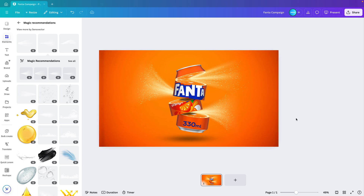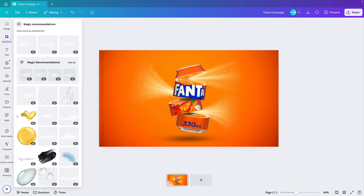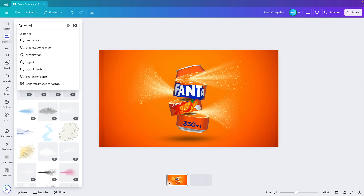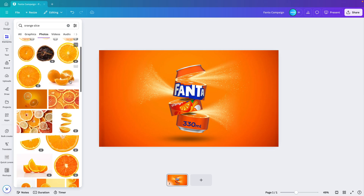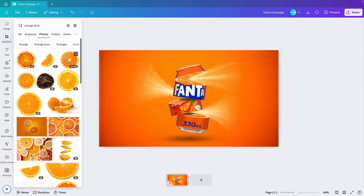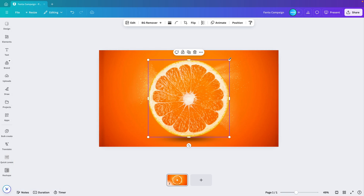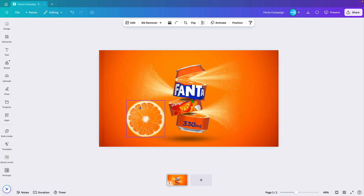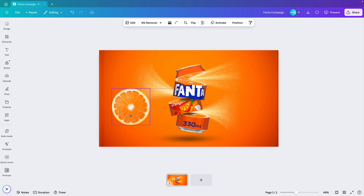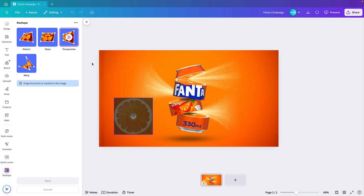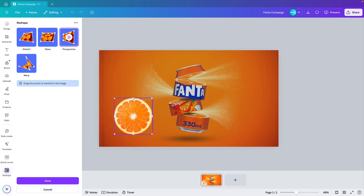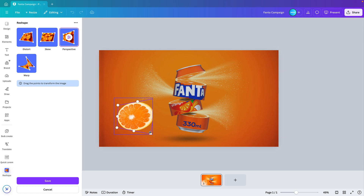Now we're going to add the final touches. I'm going to Elements and typing 'orange slice' again, going to Photos, and maybe using the existing one for consistency. If we just put it straight on the slide it won't look realistic, so we're going back to the Reshape app, this time using Perspective, to adjust the perspective and get some nice angles.